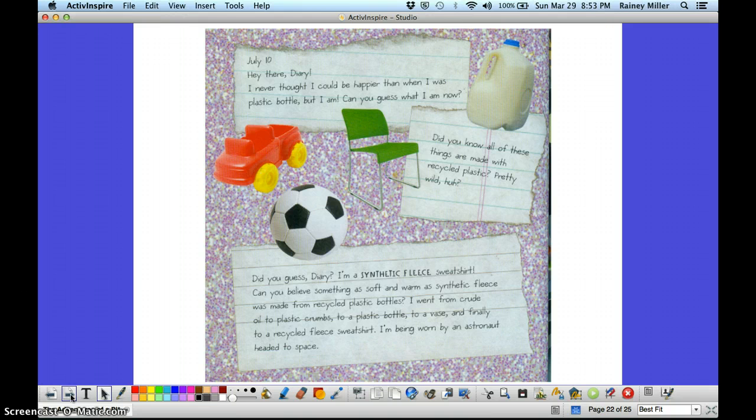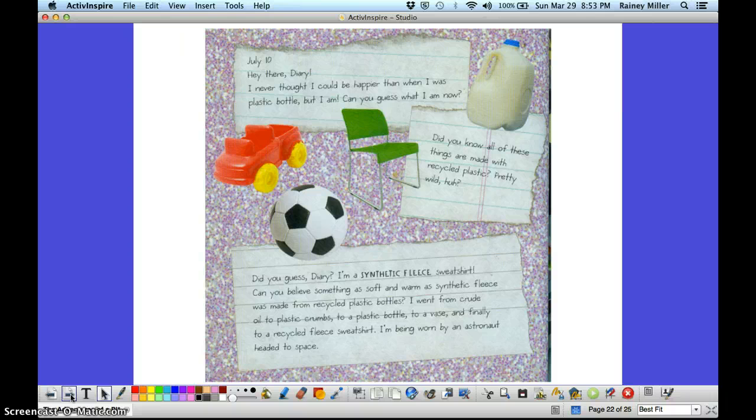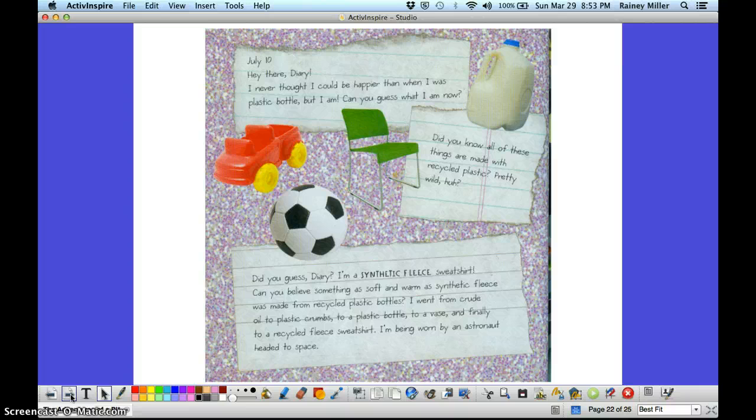July 10th. Hey there diary. I never thought I could be happier than I was as a plastic bottle, but I am. Can you guess what I am now? Did you know all of these things are made with recycled plastic? Pretty wild, huh? Did you guess, diary? I'm a synthetic fleece sweatshirt.